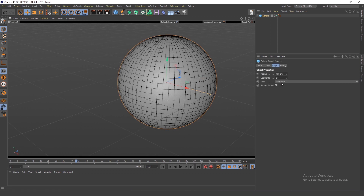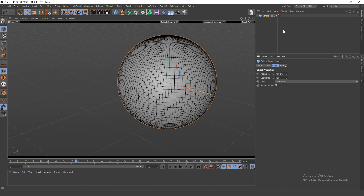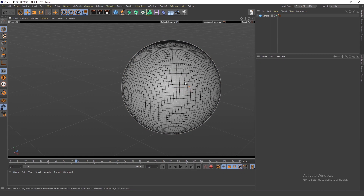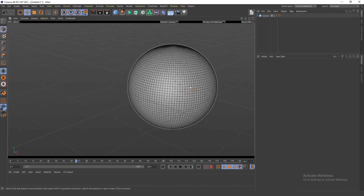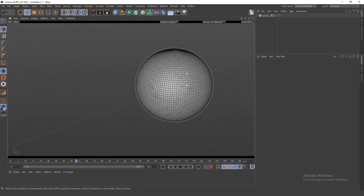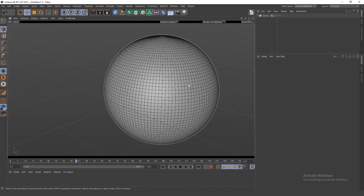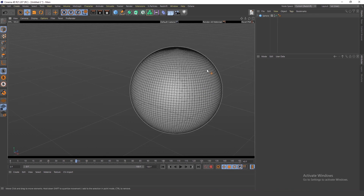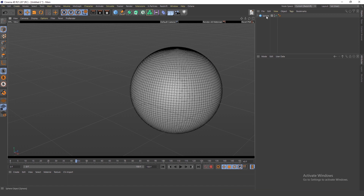Increase the amount of segments — I'll increase them to 128 because I did some experimentation and it just looked better with more. The order in which you do these things doesn't really matter.